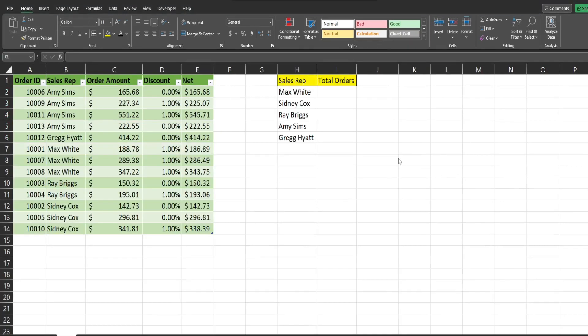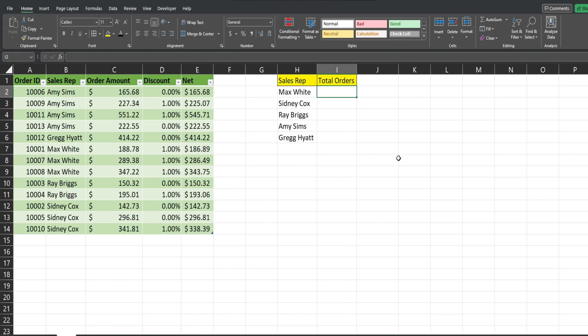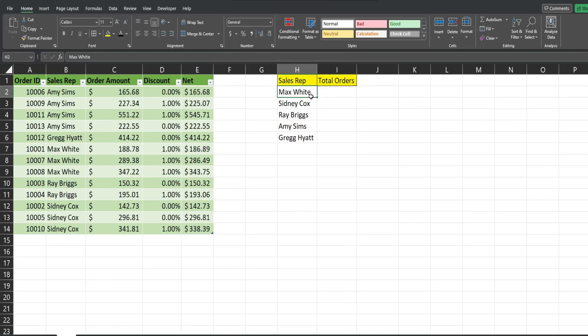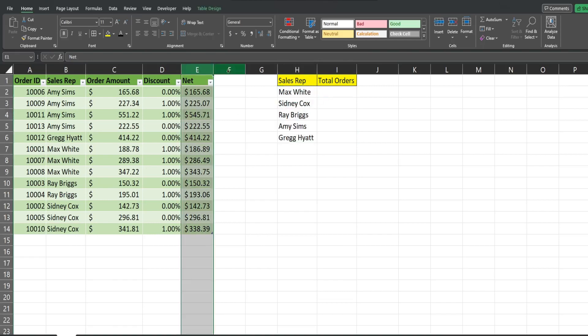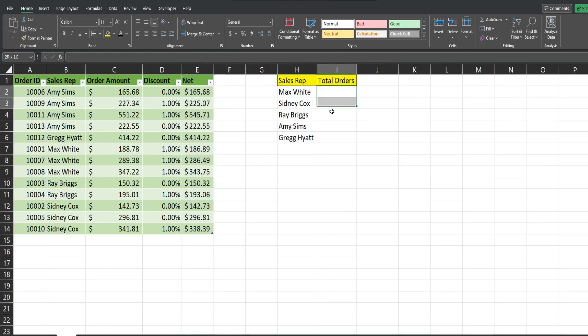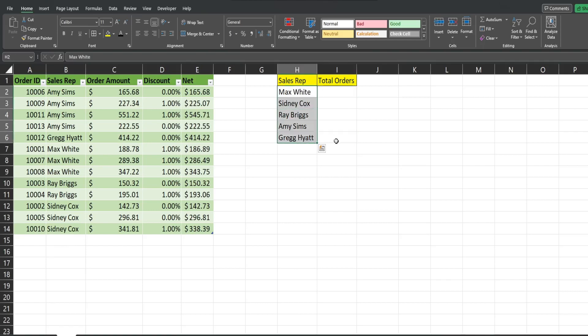The final benefit of using tables and, in my opinion, the best is how you can reference tables and table columns within formulas that are outside of the table. So in this final example, I want to perform a SUMIF to get net sales from the table based on each of these sales reps. I just want to get totals by each of these sales reps.